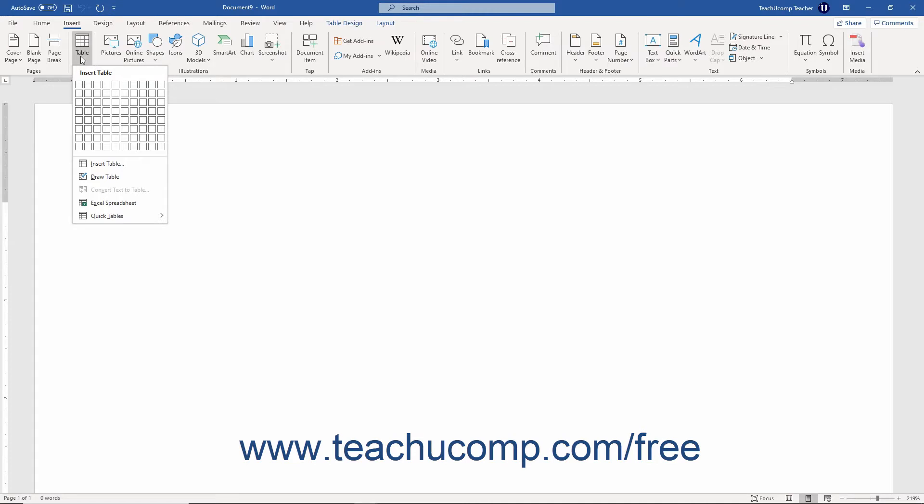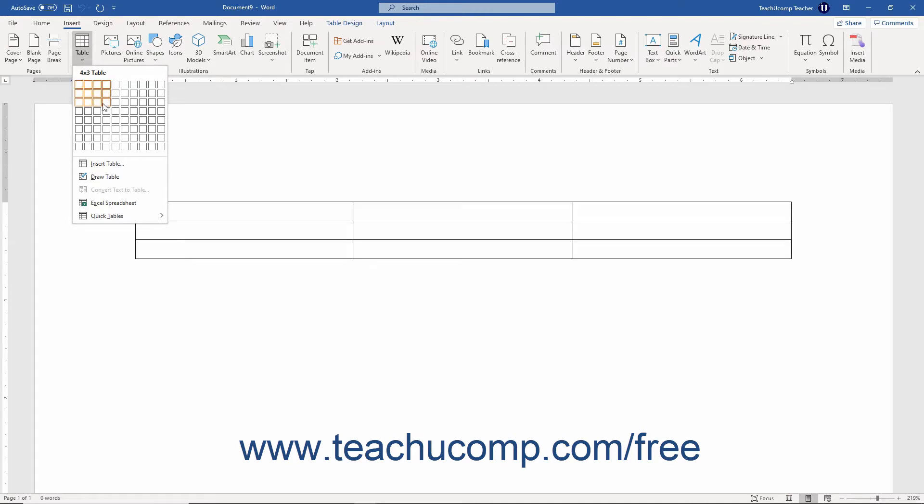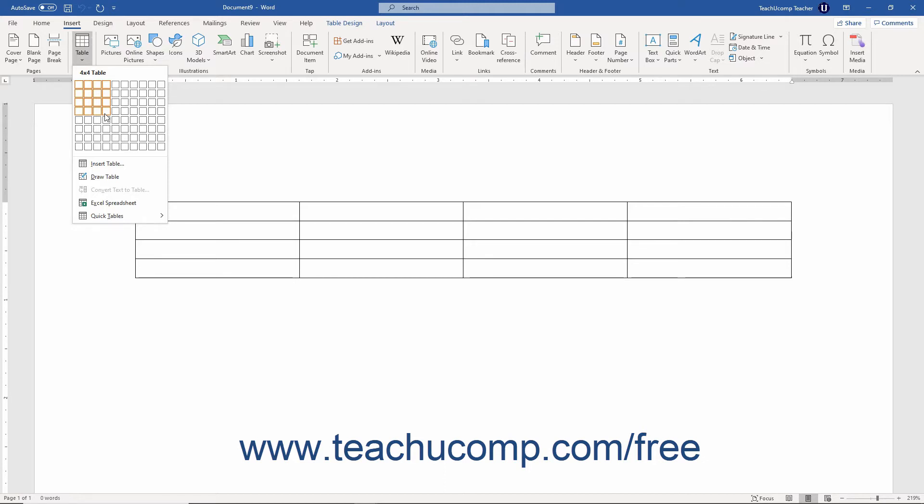To create a structured table, roll your mouse pointer out and over the grid shown in the drop-down menu by the number of columns and rows you want to insert into the table. The dimensions of the table appear above the grid as the number of columns by the number of rows when you roll your mouse pointer over the grid.